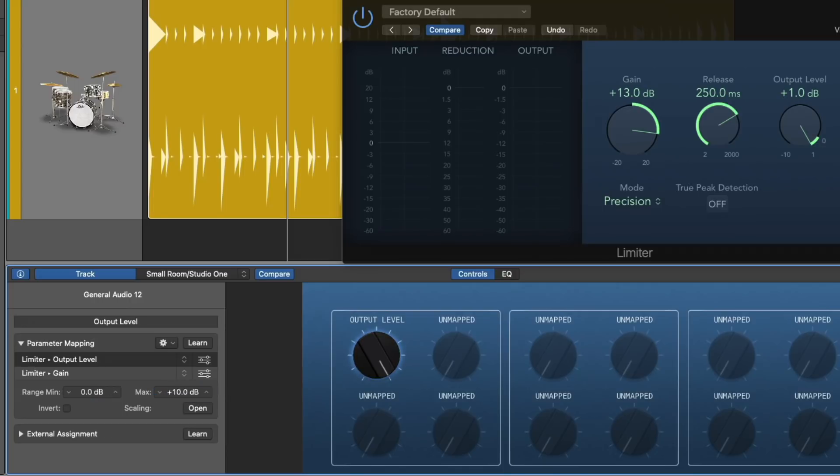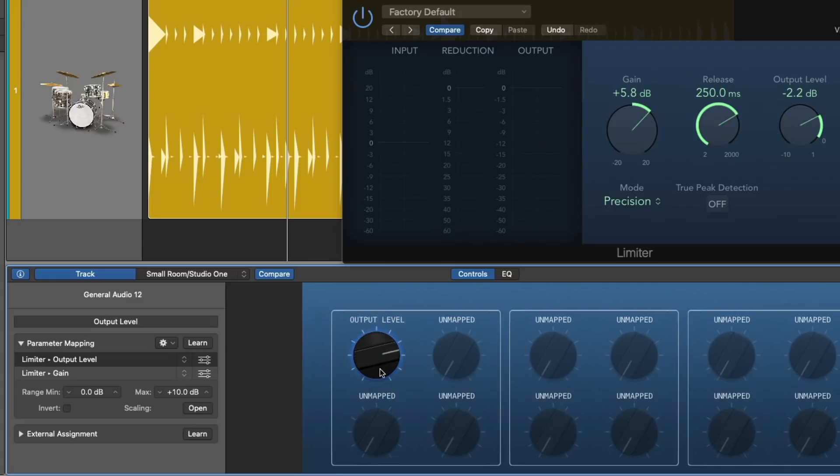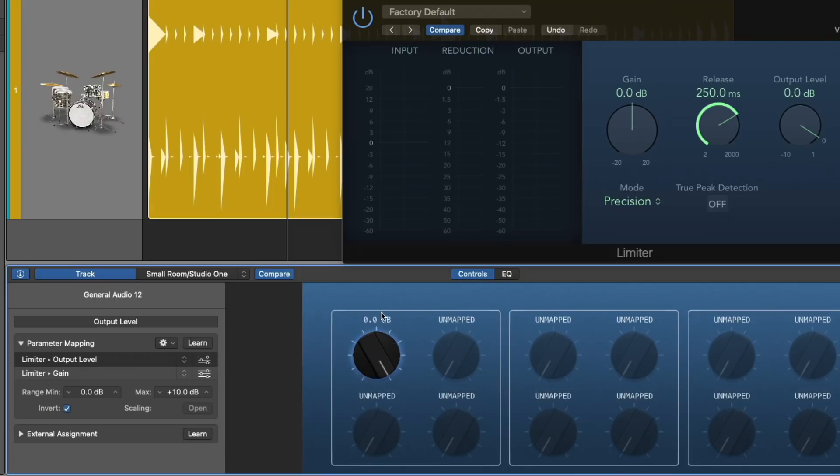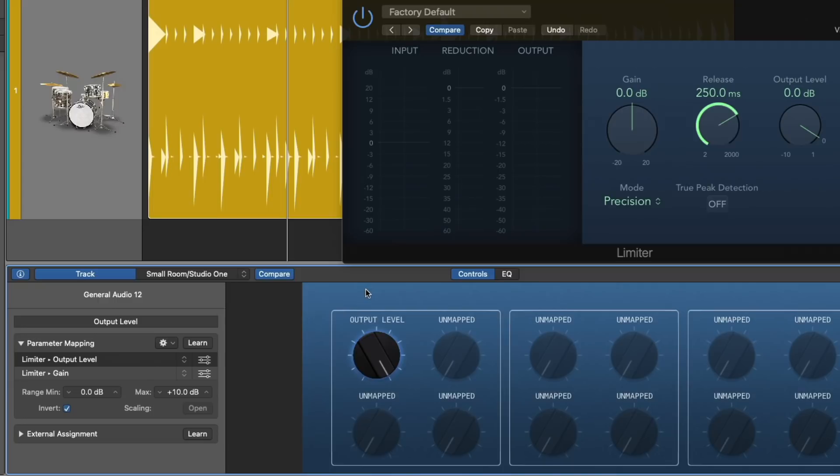But there's one more piece to this puzzle. As I adjust the smart control, both the output level and gain are being reduced together. And that's not what I want. So for the limiter gain here, I'm going to make sure to invert the selection. So as we drive this down now, the gain goes up as the output ceiling goes down. And now the level should remain consistent as we start to limit this drum track. Take a listen.